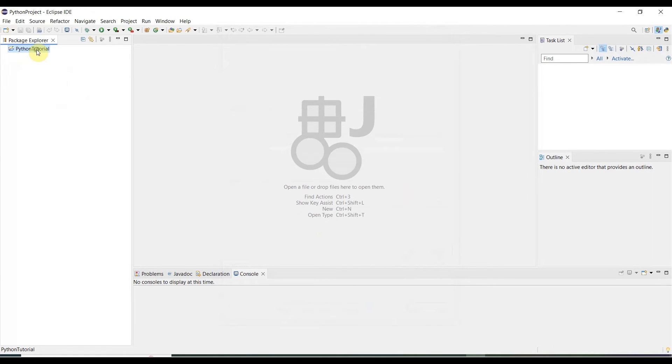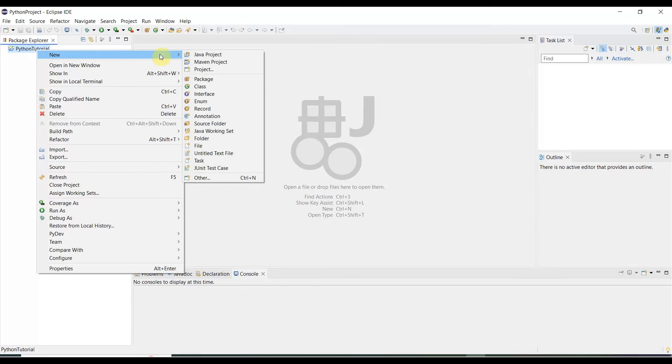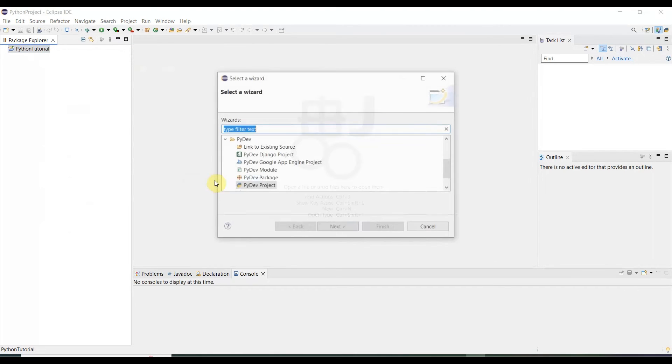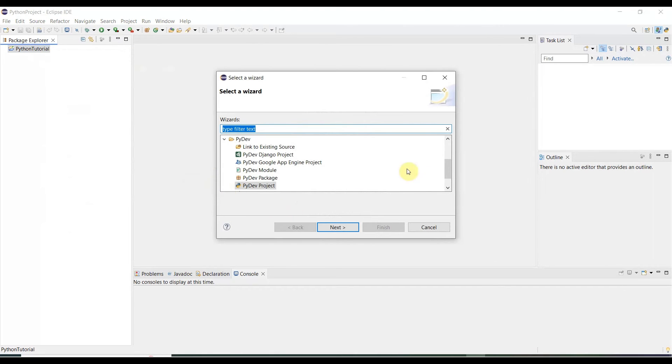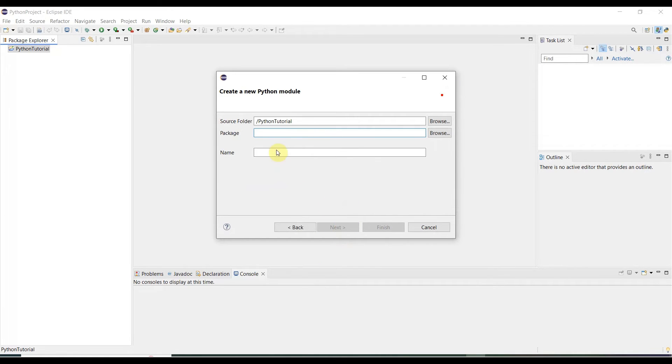Once Python project is created, then right-click on the Python project, then click New > Other. Now we need to do the Python module. Python module is basically like a Java class where you need to write your code. Python module, then click Next.